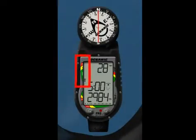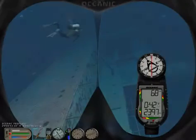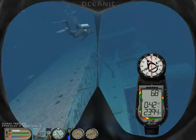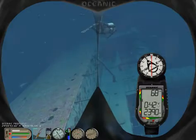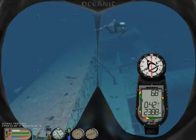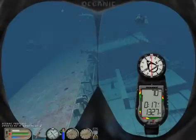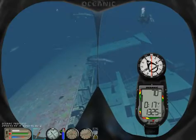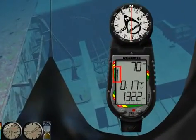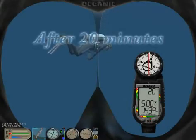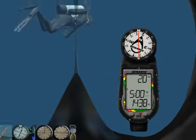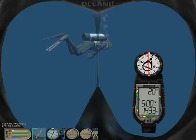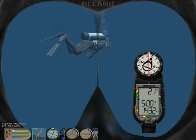The Tissue Loading Bar graph represents tissue loading of nitrogen, showing you relative no-decompression or decompression status. As your depth and elapsed dive time increases, segments will be added to the Tissue Loading Bar graph. And as you ascend to shallower depths, the bar graph will begin to recede, indicating that additional no-decompression time is allowed for multilevel diving.